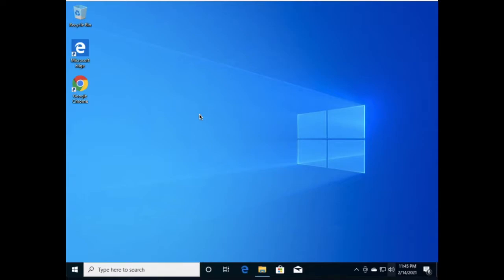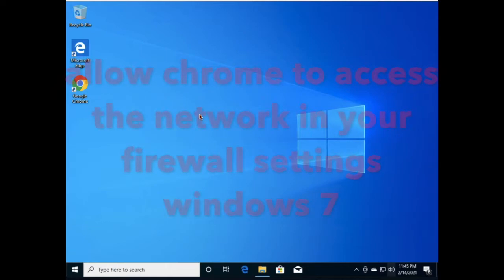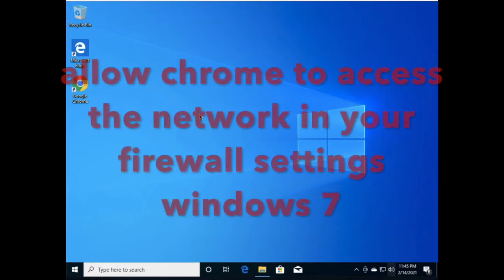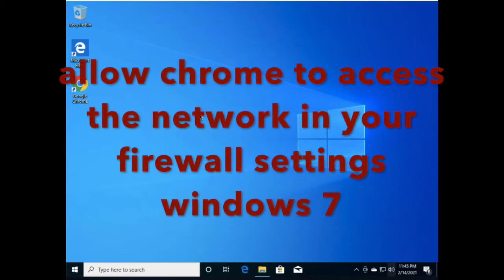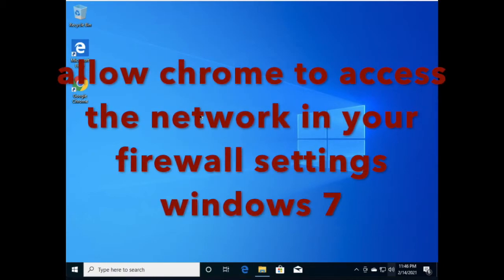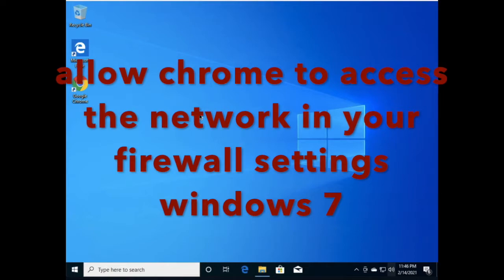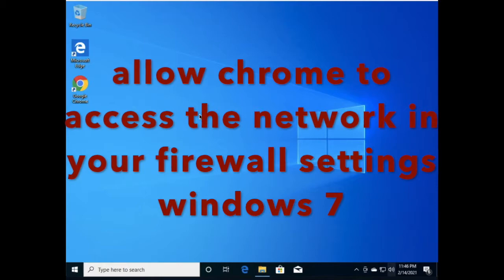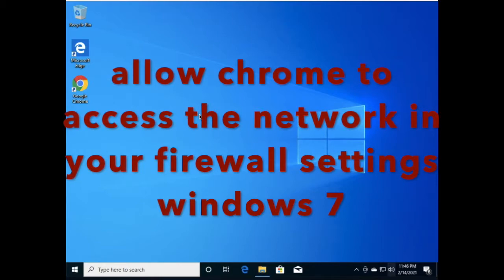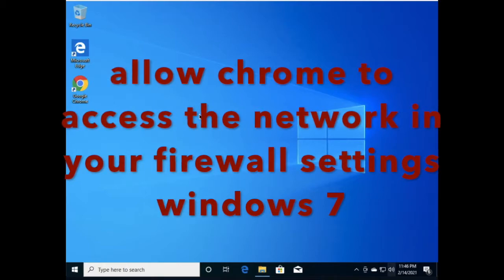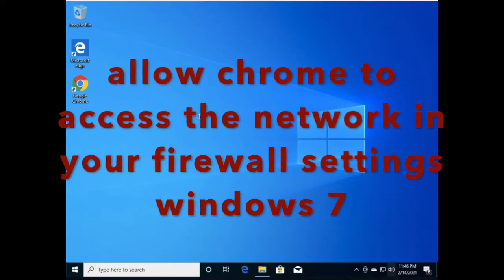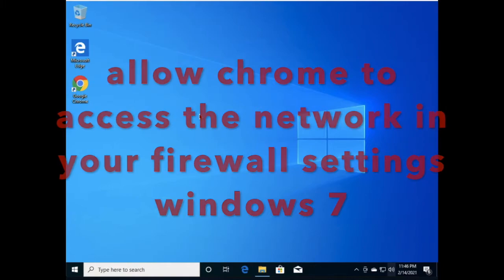Hello, good morning friends, welcome to my YouTube channel Rakesh Khoswar Tech Guide. In this video I am going to tell you how to allow Google Chrome through Windows Firewall. Sometimes Google Chrome is not getting open in Windows 10 and not able to access the network. We will learn how to allow Google Chrome through Windows Defender Firewall and Windows Security.